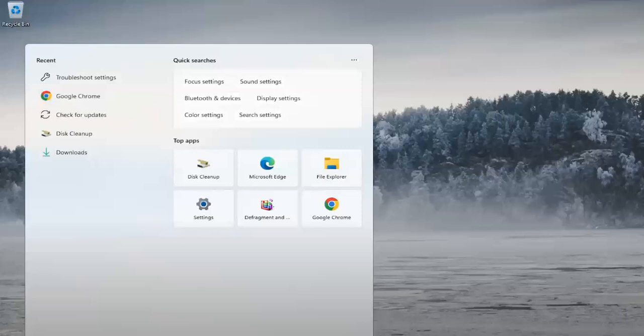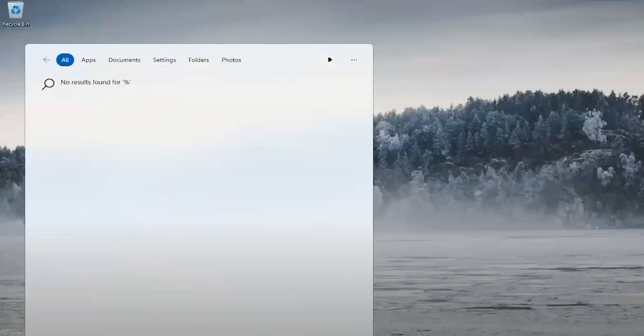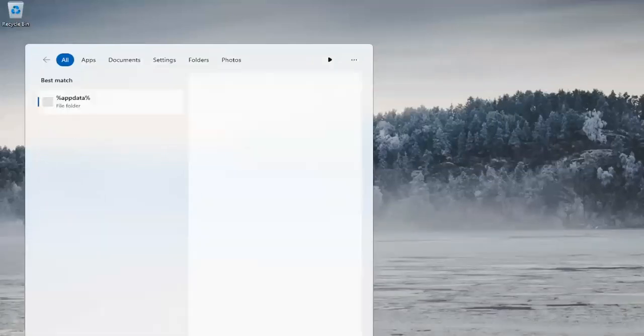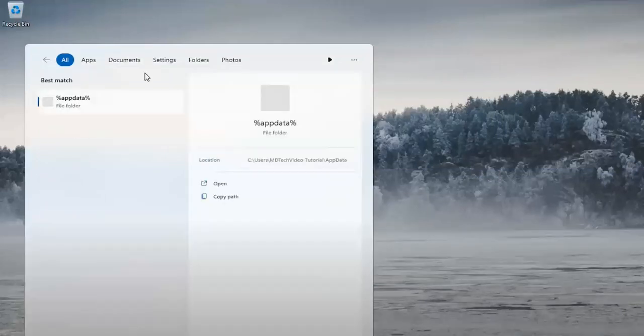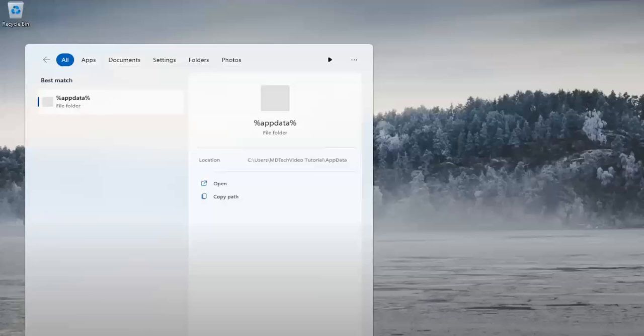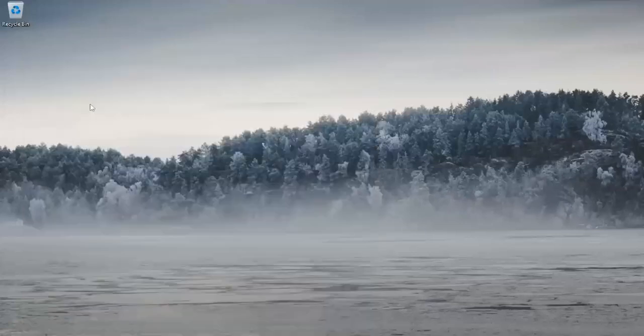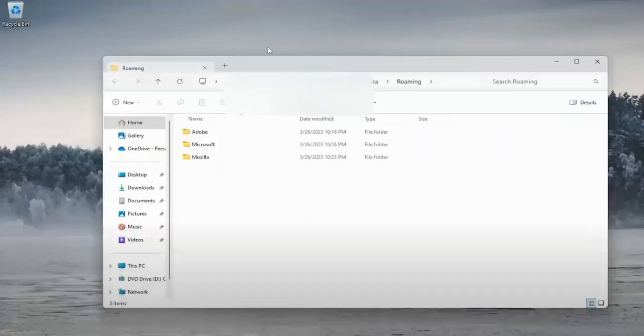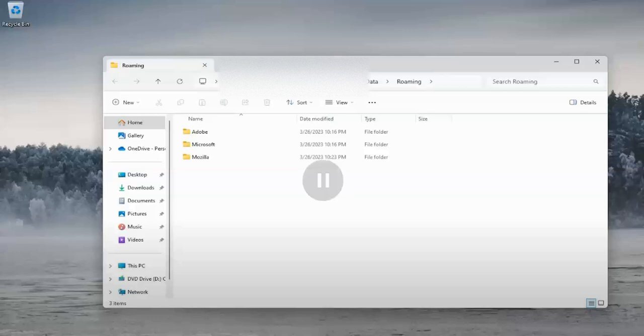Type in the search: %appdata%. Click to open this folder. What you need to do next is simply highlight all these files and delete them.